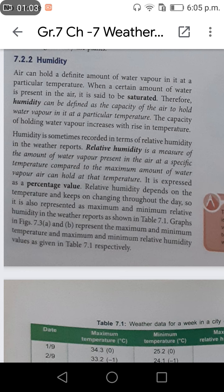The capacity of holding water vapor increases with rise in temperature. Humidity is sometimes recorded in terms of relative humidity in the weather reports. Relative humidity is a measure of the amount of water vapor present in the air at a specific temperature compared to the maximum amount of water vapor the air can hold at that temperature. It is expressed as a percentage value. Relative humidity depends on temperature and keeps on changing throughout the day, so it is also represented as maximum and minimum relative humidity in the weather reports.